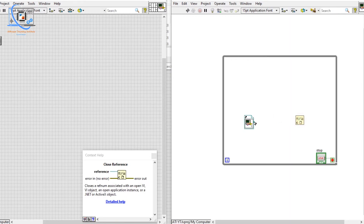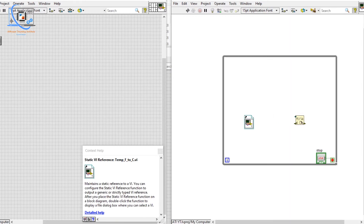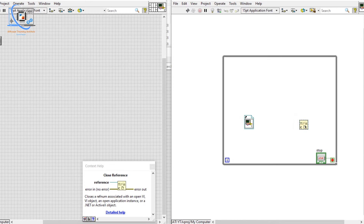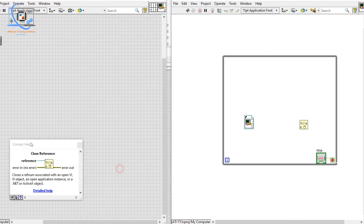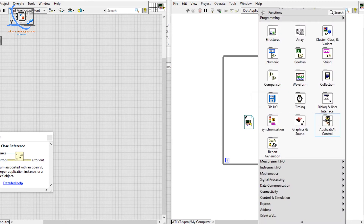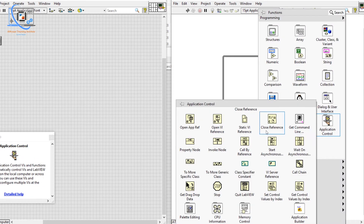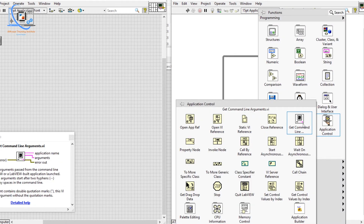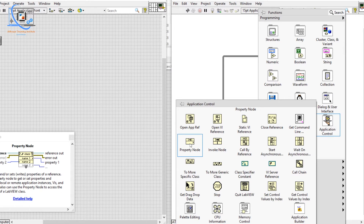Now let's move to another function — Close Reference. Once we have opened a reference, we can close it using Close Reference. It is very simple — it closes the reference associated with an opened VI.